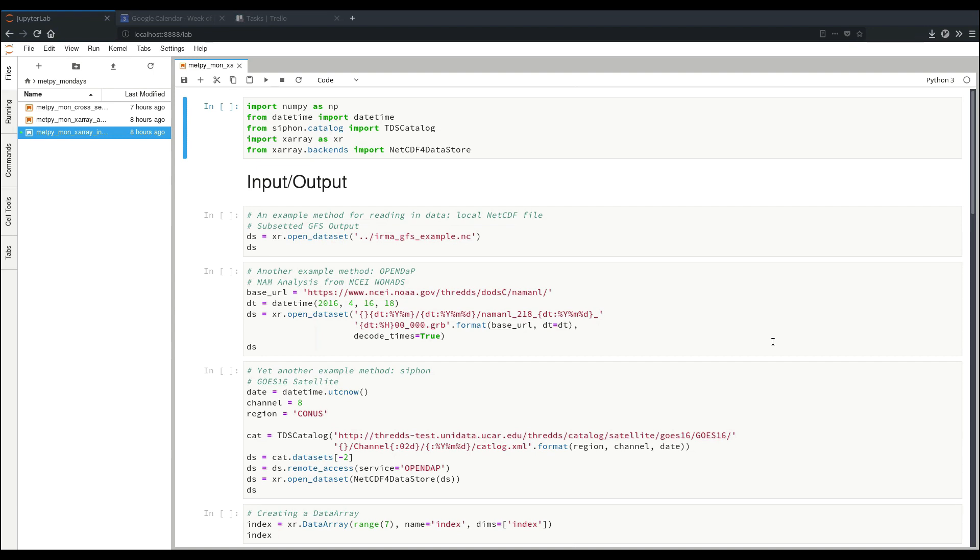Hello, I'm John Thielen, one of the software development interns at Unidata from this past summer. This week I'll be going over XRay. Now XRay is a great Python package for working with the kind of multi-dimensional data that is so common in the atmospheric sciences.